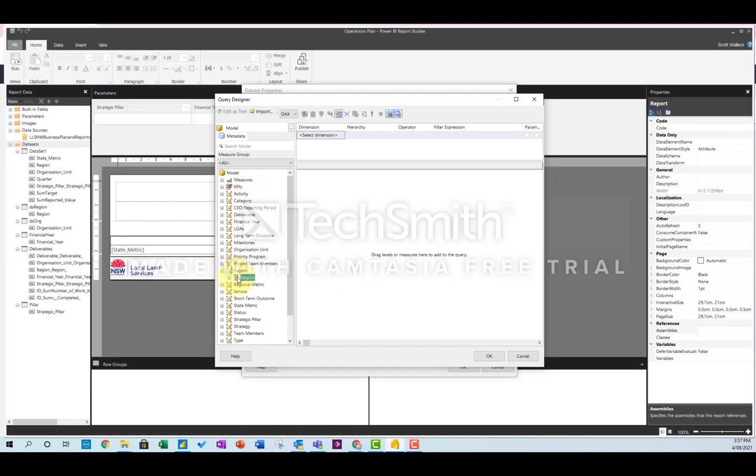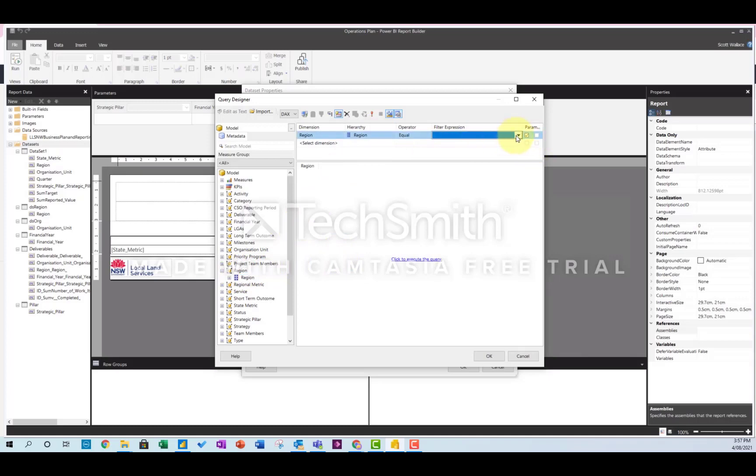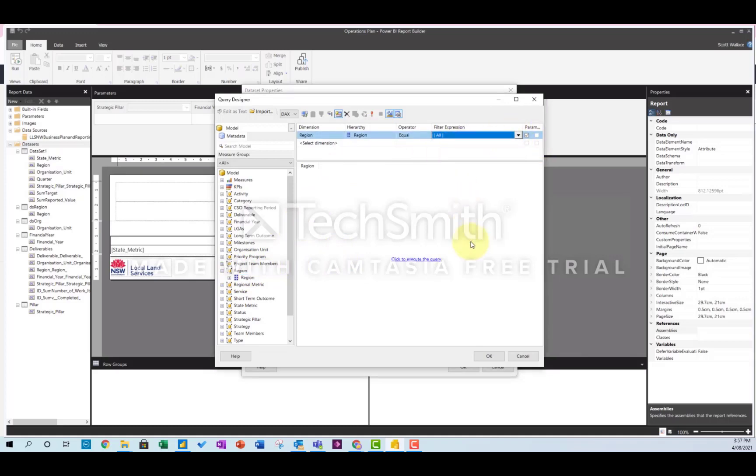You can pick whatever you want the filter to be. So I think one of them is region. Just drag it in there, stick it up there, make that a parameter, and start off with all of them enabled. You can pick from any of them, and then hit OK.